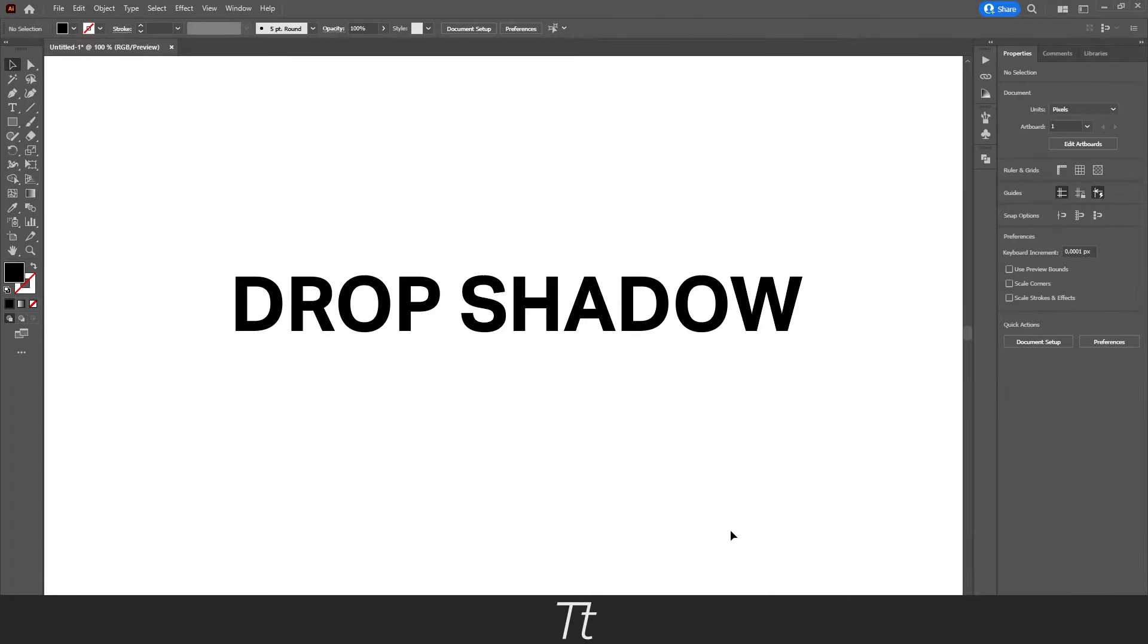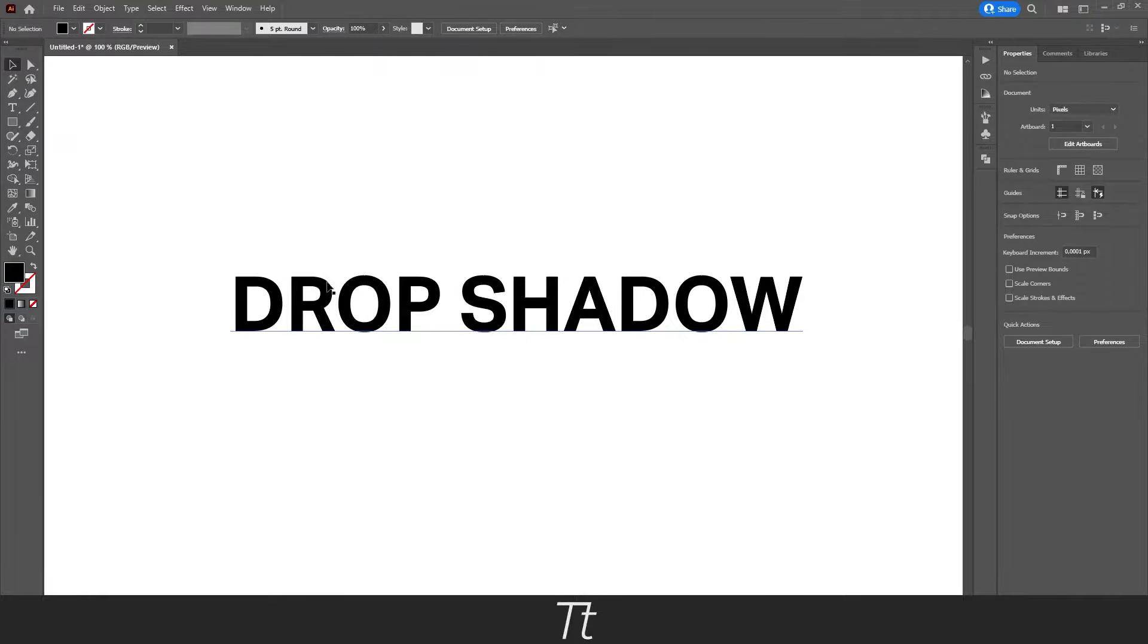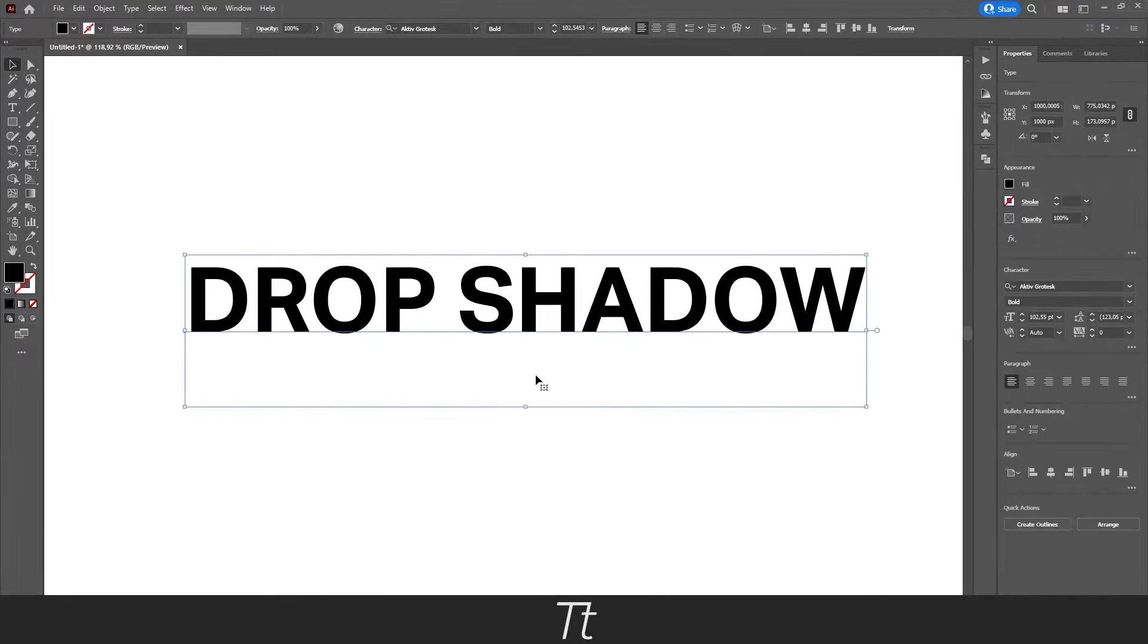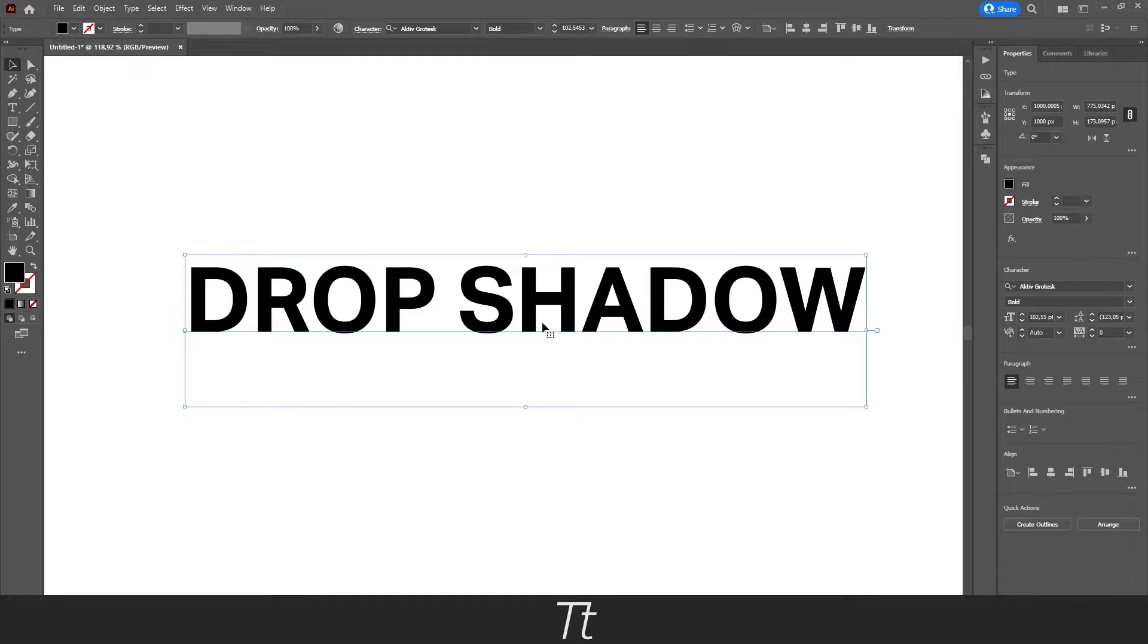As you can see, I've created a new Illustrator document and I've added some text right here. Let's say that we actually want to add some drop shadow to this text. We can actually do that really simple.